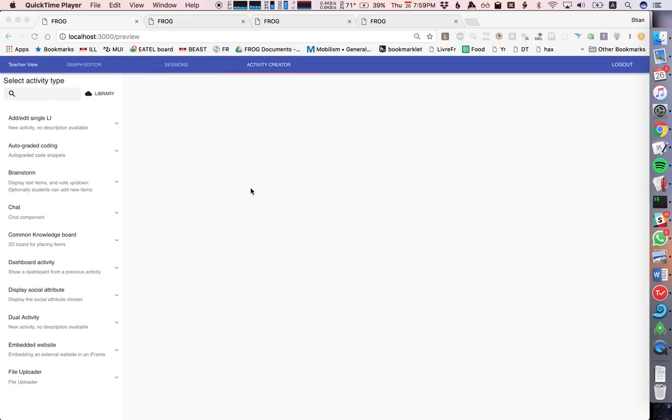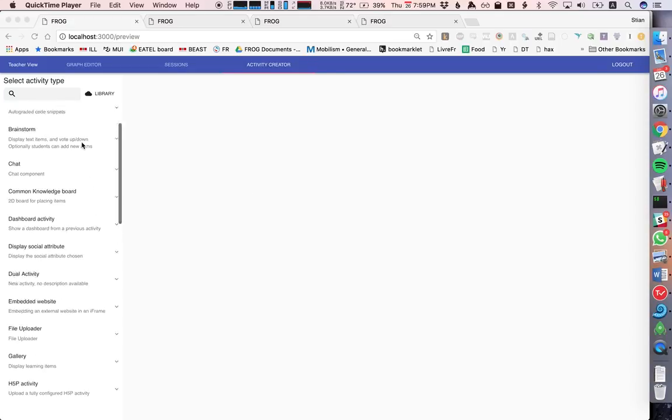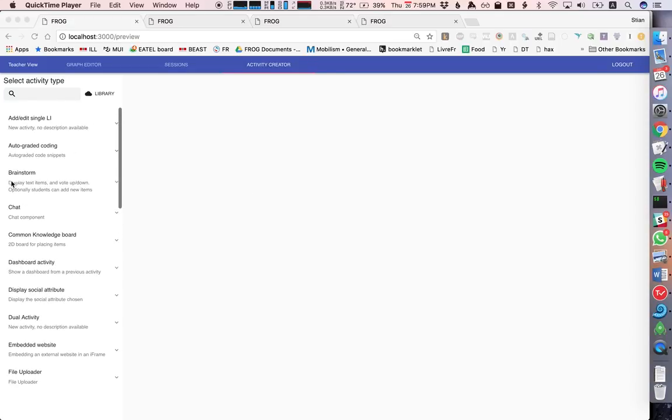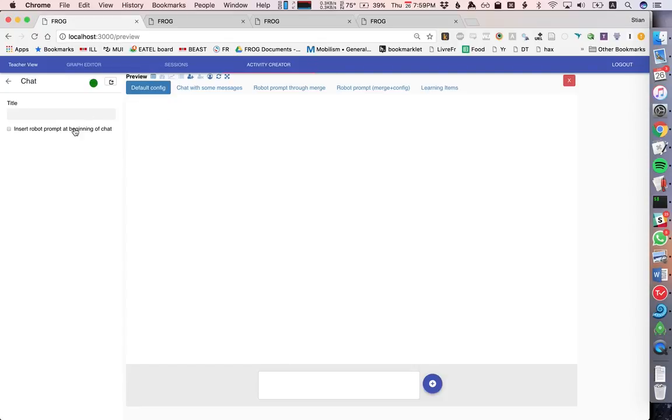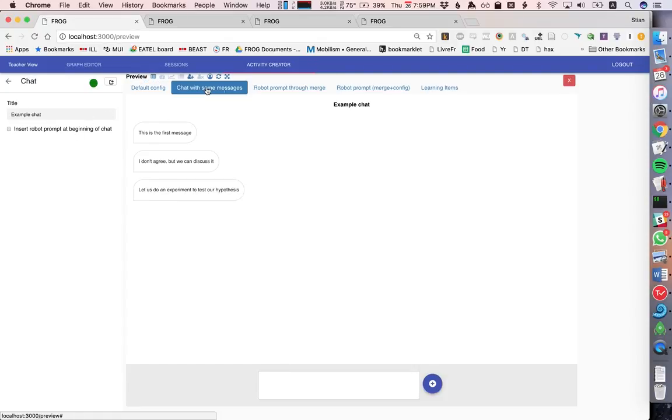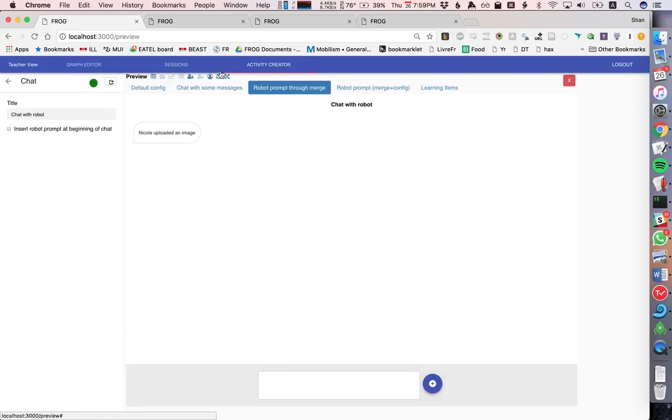Hi, this is a brief demo of integrating WISE embeddable activities in Frog. So this is our preview interface. Here we have our different activities and we can play around with different data structures or different settings.